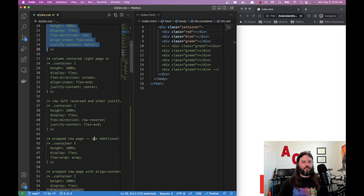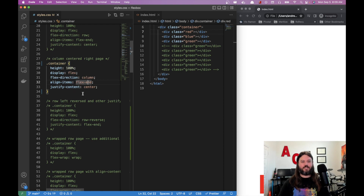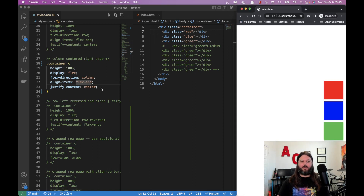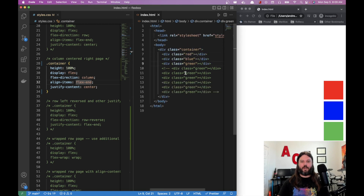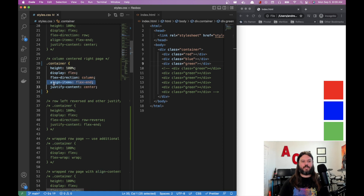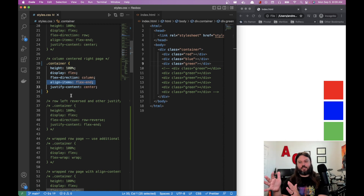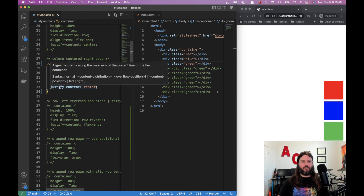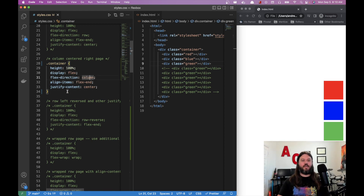Now let's do flex-direction: column with align-items: flex-end and justify-content: center. Try to guess what this will do. The answer: it creates a column layout positioned on the right-hand side of the page. When you switch to column, align-items shifts to controlling horizontal alignment, and justify-content now handles vertical alignment — the two properties invert.